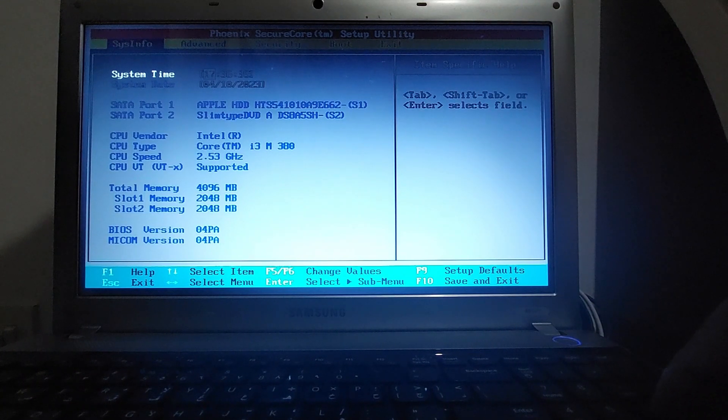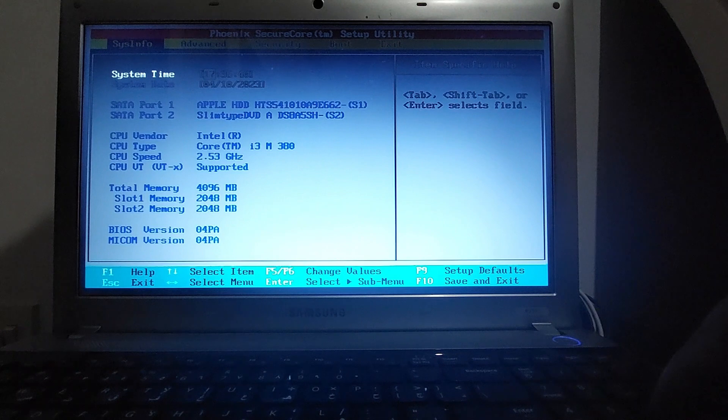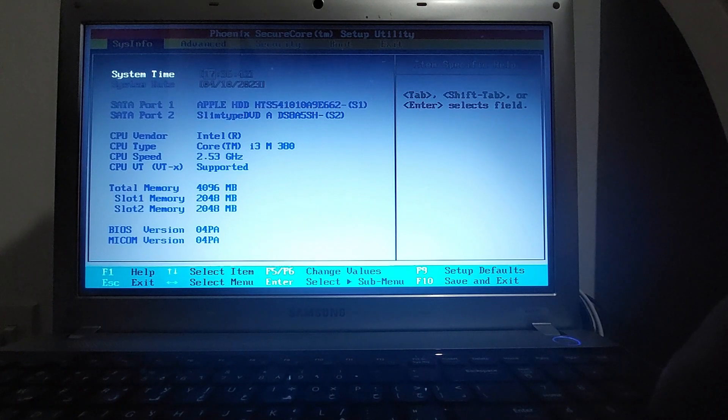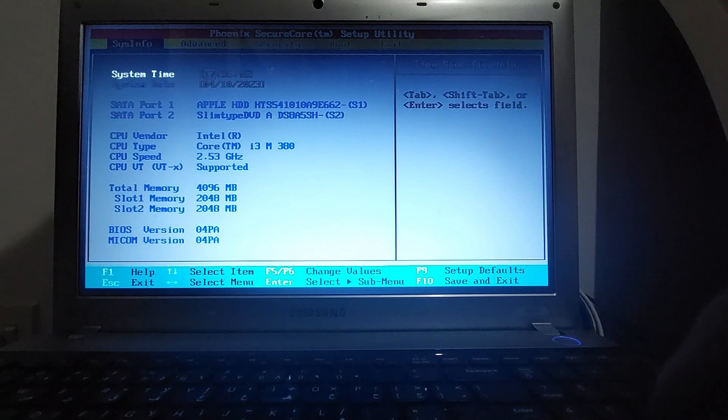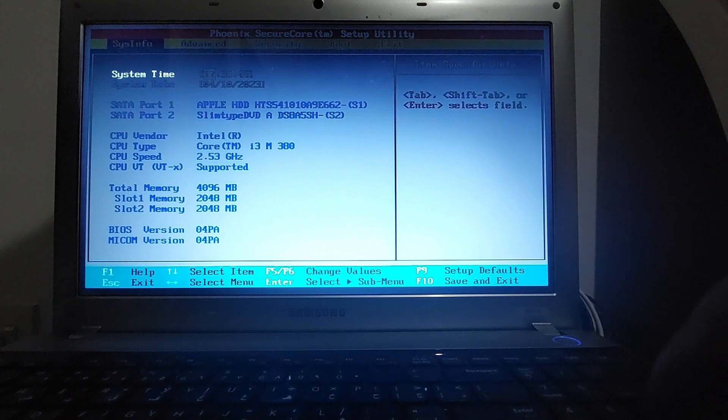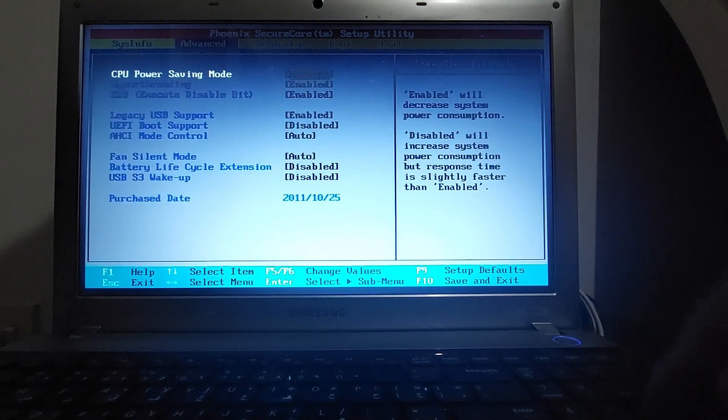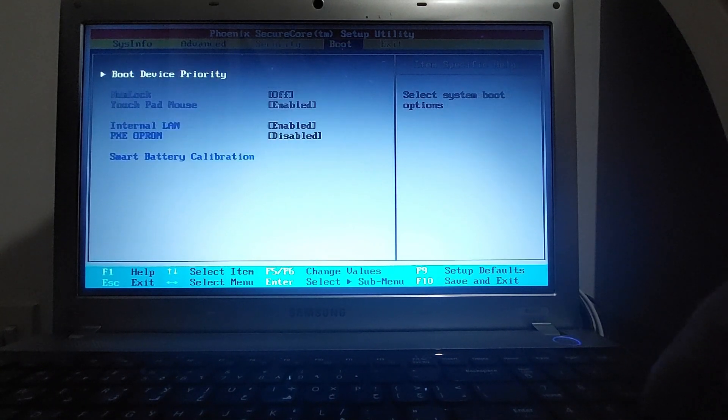Okay, here you can see it is a very old Core i3 M380 processor with just 4 GB of RAM, 2.53 gigahertz speed.